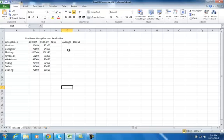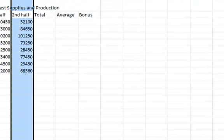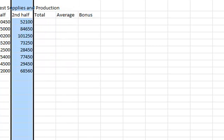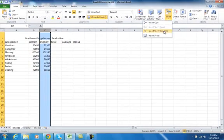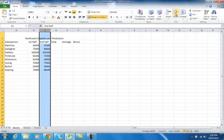Now, once in a while I want to add a column or a row. For instance, if I want a column between B and C, I select column C, because the column you insert automatically goes to the left of the selected column. So if I wanted one between D and E, I would select column E. Since I want it between B and C, I select column C and go to Insert Sheet Column. If I want to delete it, I just click Delete once it's selected.